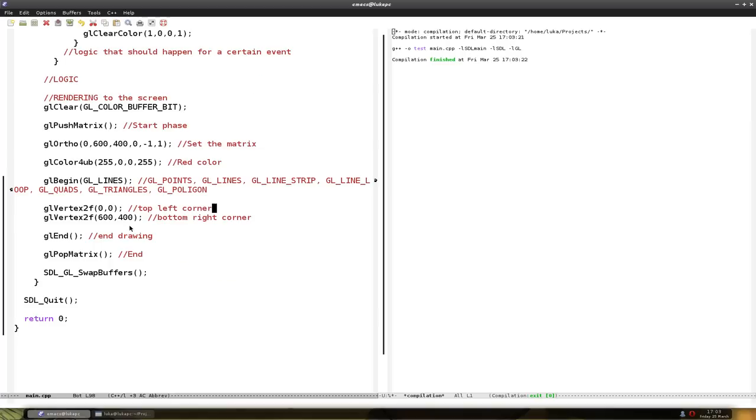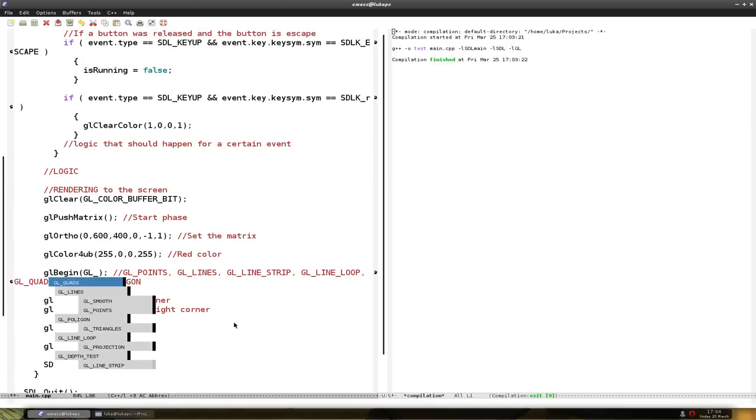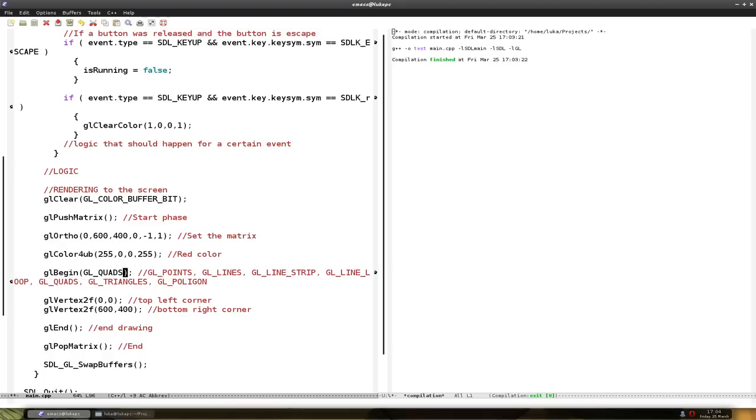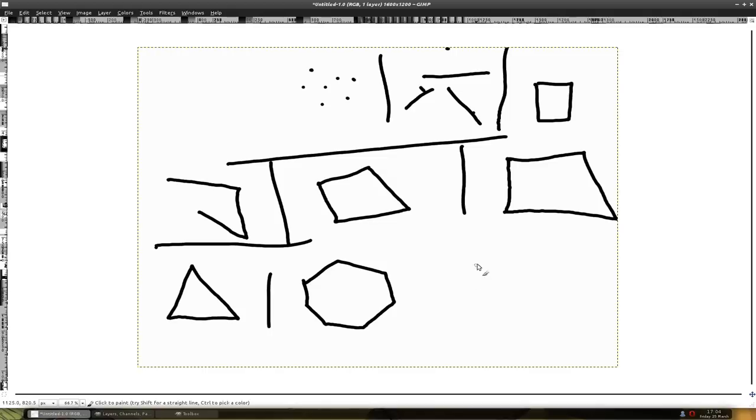And let's draw a quad, a rectangle. So we put glQuads. And we have to put another two points for the rectangle. Also, make sure that you always draw a rectangle in clockwise or counter-clockwise direction.